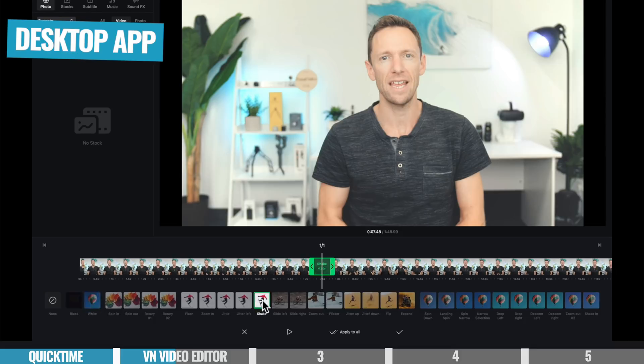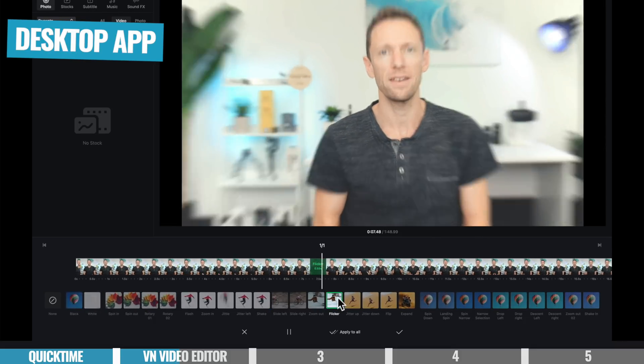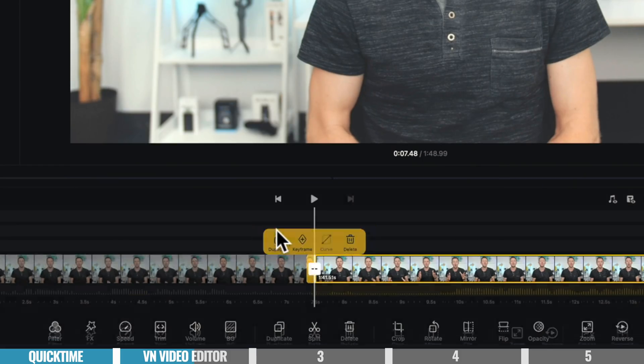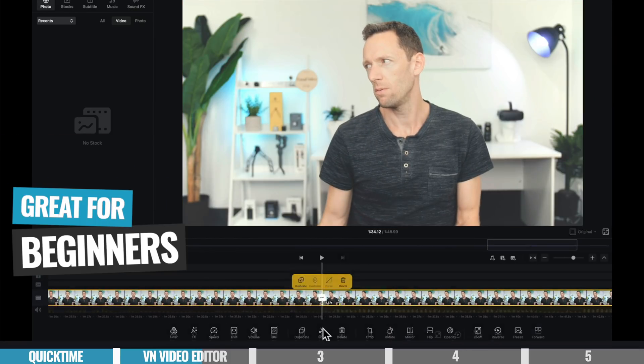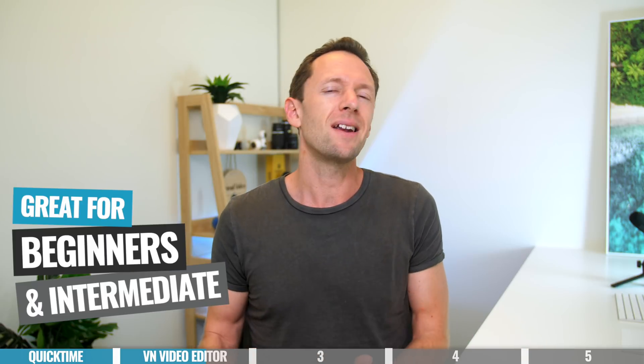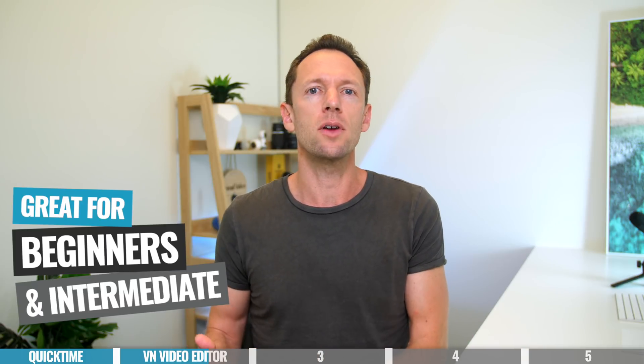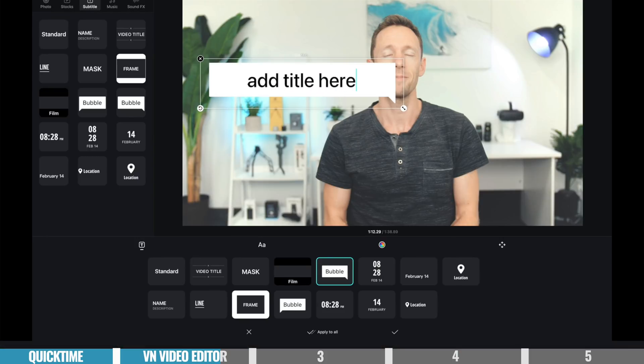Probably the biggest standout thing for me and why I like it so much on desktop is it really takes the interface and workflow from their mobile app and brings it over to the desktop. So it's a totally different approach — instead of the more traditional Adobe Premiere, Final Cut, Avid, or DaVinci Resolve full timeline experience, this is more of a touch experience. It feels more futuristic, more modern, but also much more intuitive and much faster, making it great for absolute beginners right through to intermediate users not looking for the most advanced stuff.